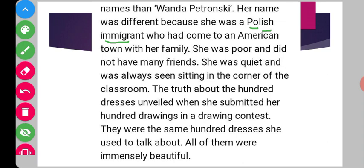She was an immigrant from Poland who had come to America with her family. She was a poor girl, did not have many friends, and was quiet — always seen sitting in the corner of the classroom. She never spoke anything to the whole class, and that was another reason that made everybody believe they could bully her, because she was not going to say anything.